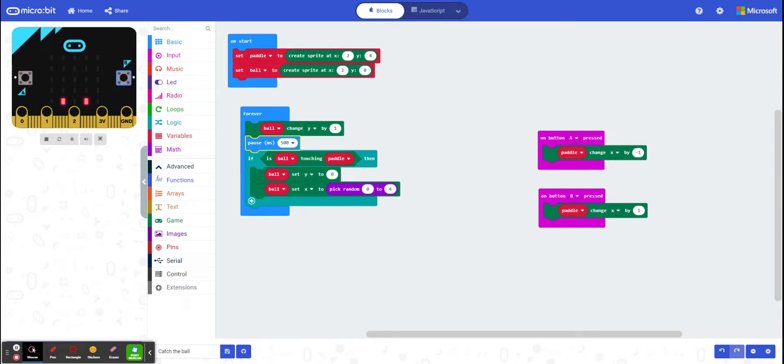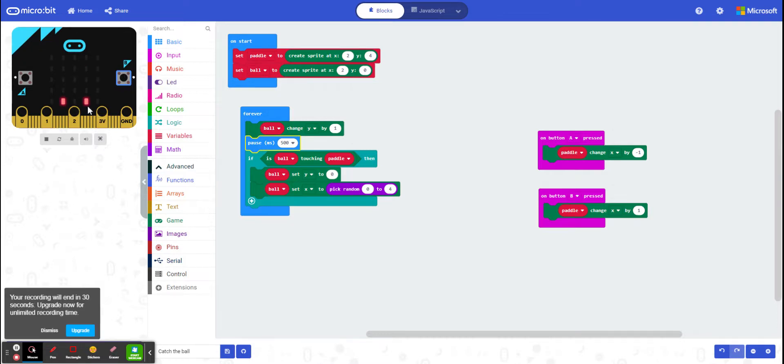Now what we need to do, implement it in our next video, is we need to actually get it so it's game over when we touch the edge. So we've actually lost our game. So that's going to be our next step. Thank you.